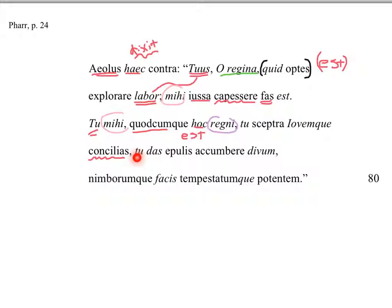You, look at this anaphora here. We've got you again, really emphasizing you. You, and we had tuus up here. You've got a theme going on here, talking to Juno. You're deferring to her.